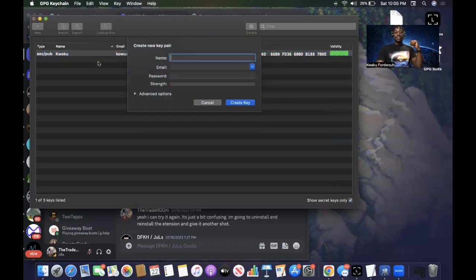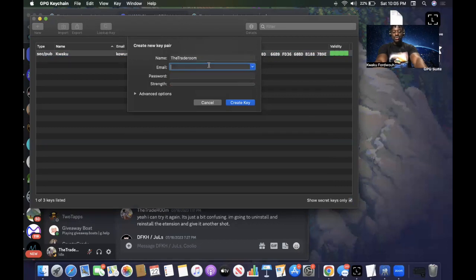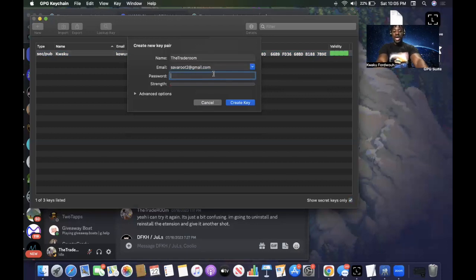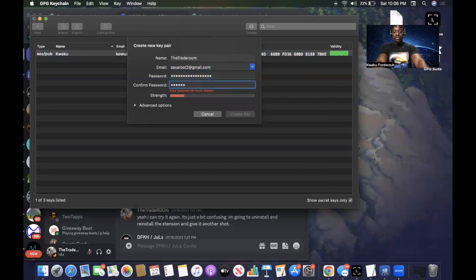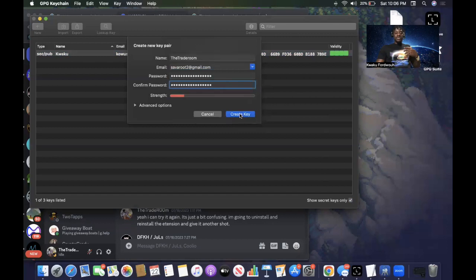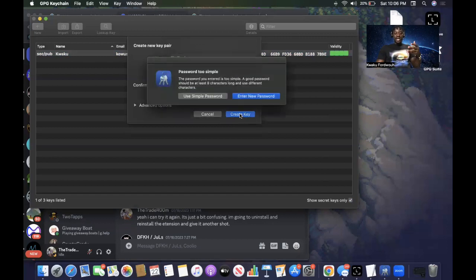The first step is to create your public key. You want to name it — we're going to call this one 'The Trade Room.' You also want to place an email address associated with your public key; we'll use savroot2@gmail.com. Then set up a strong password and hit 'Create Key.'